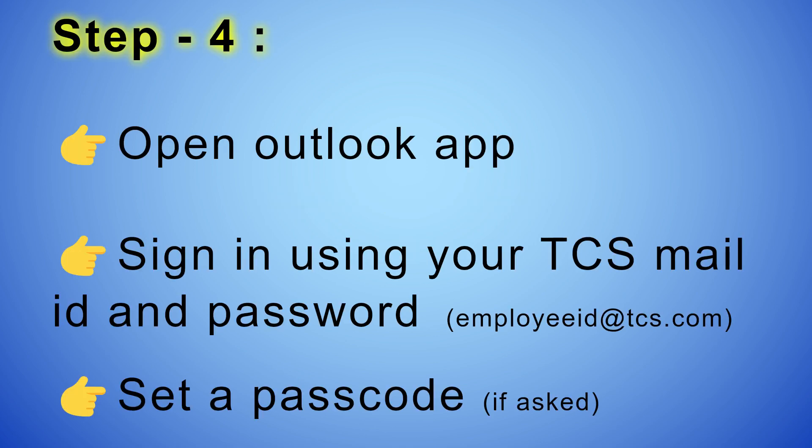Step 4: Open Outlook app. Sign in using your TCS Mail ID and password. Set a passcode if asked. Now you can access TCS Mails.